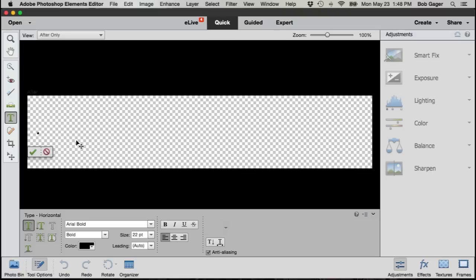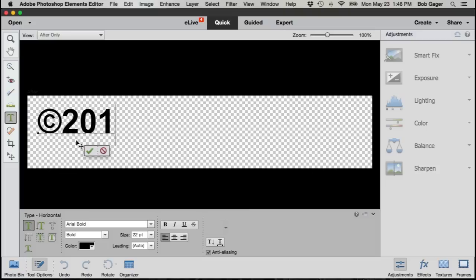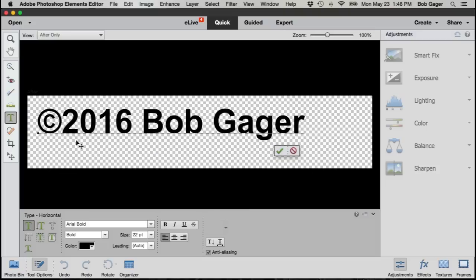I'm just going to hold down the alt or option key depending upon whether you're on Windows or Mac and type G. That gets me the copyright symbol. Then I'm going to type 2016, so copyright 2016 and my name Bob Gager, and there we go.